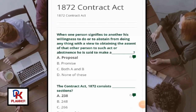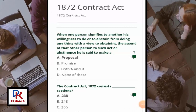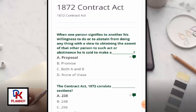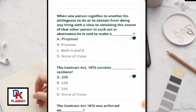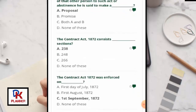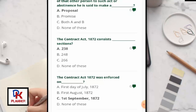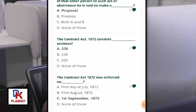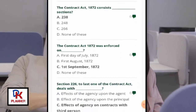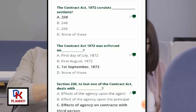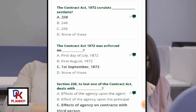When one person signifies to another his willingness to do or to abstain from doing anything, with a view to obtaining the assent of that other person to such act or abstinence, he is said to make a proposal. The Contract Act 1872 consists of 238 sections and was enforced on 1st September 1872.